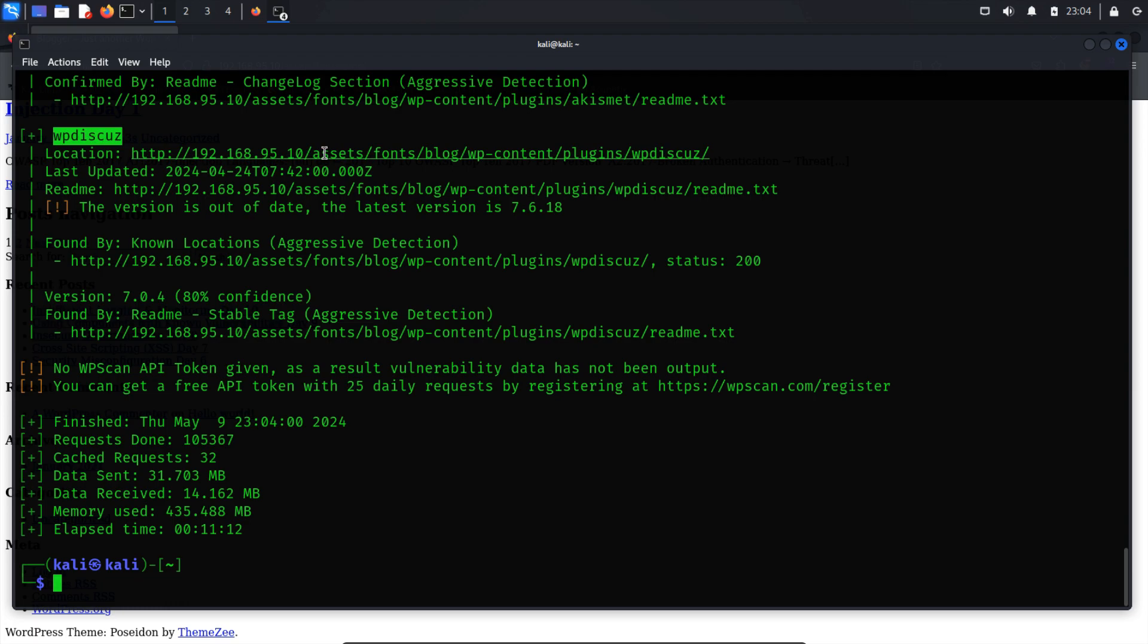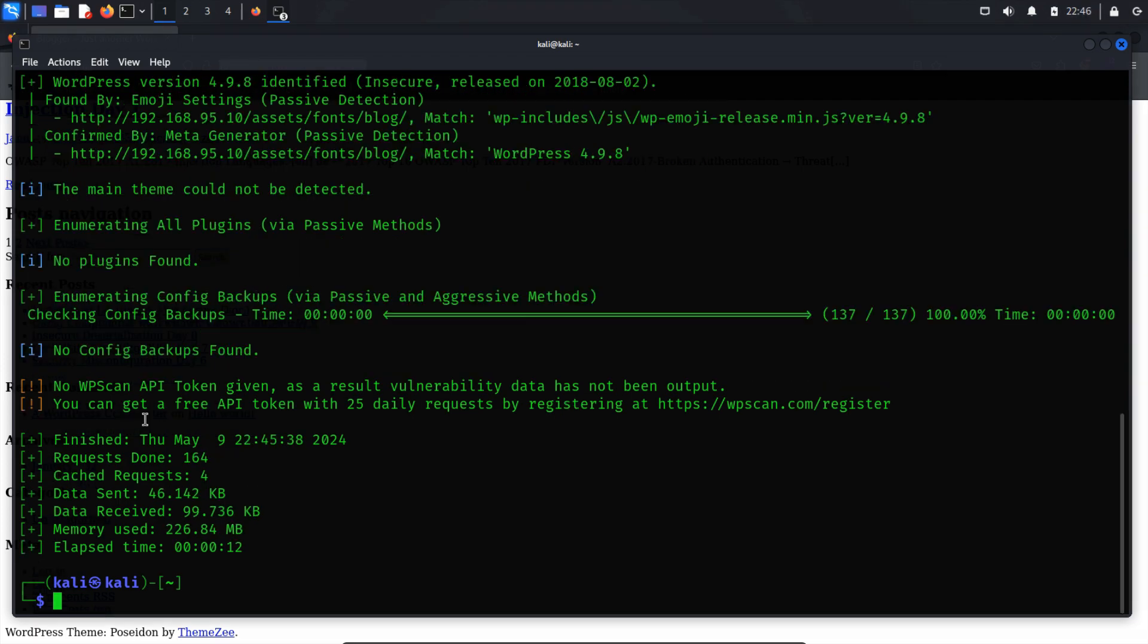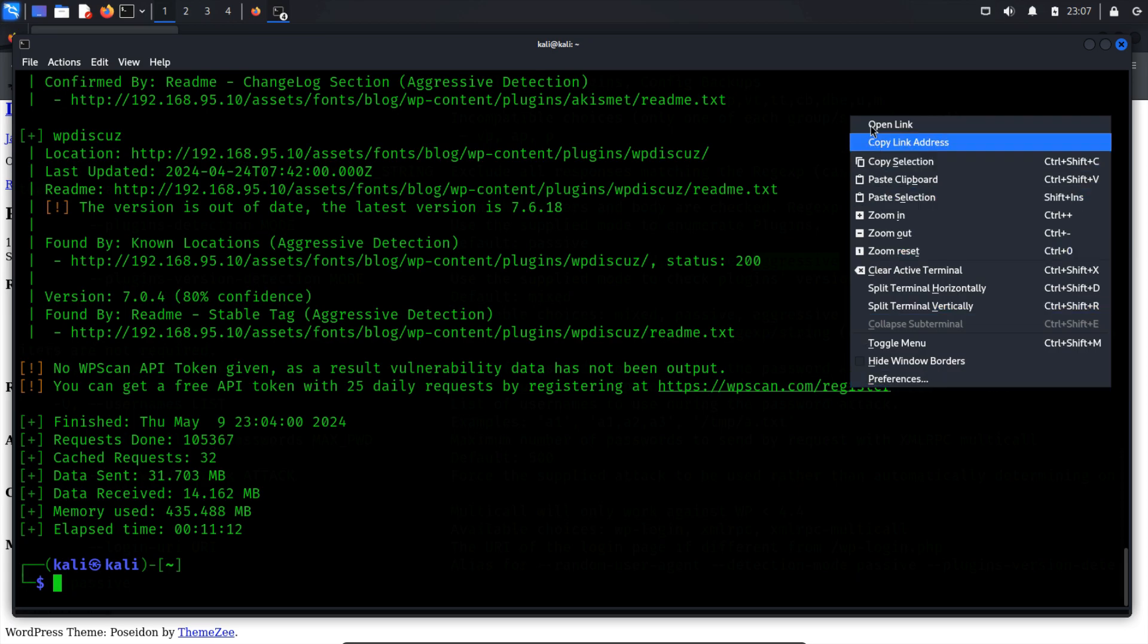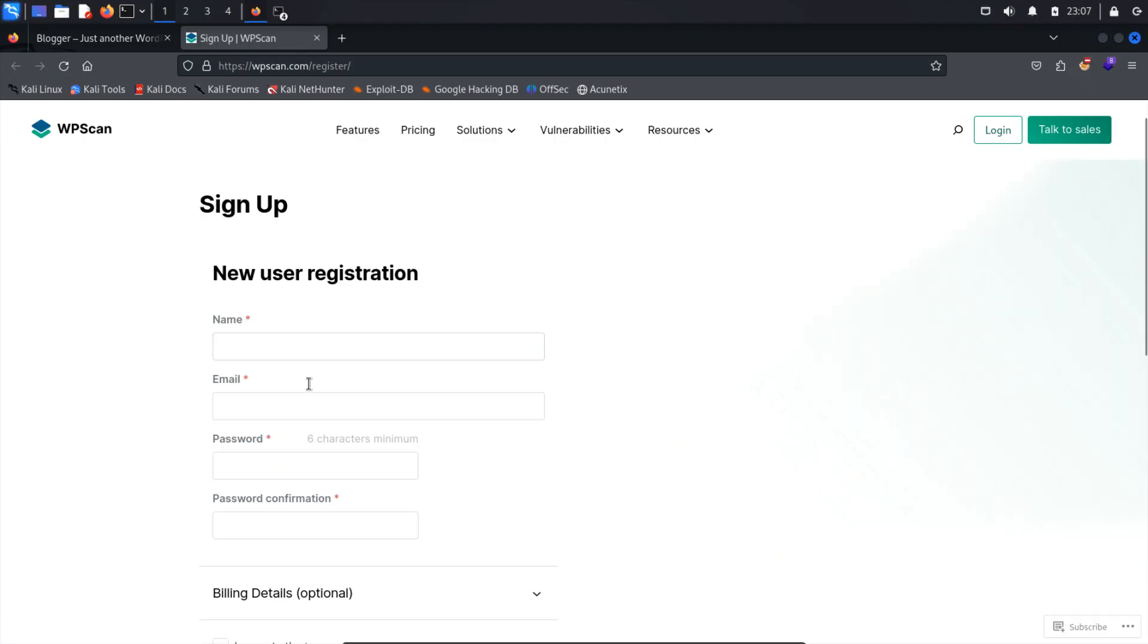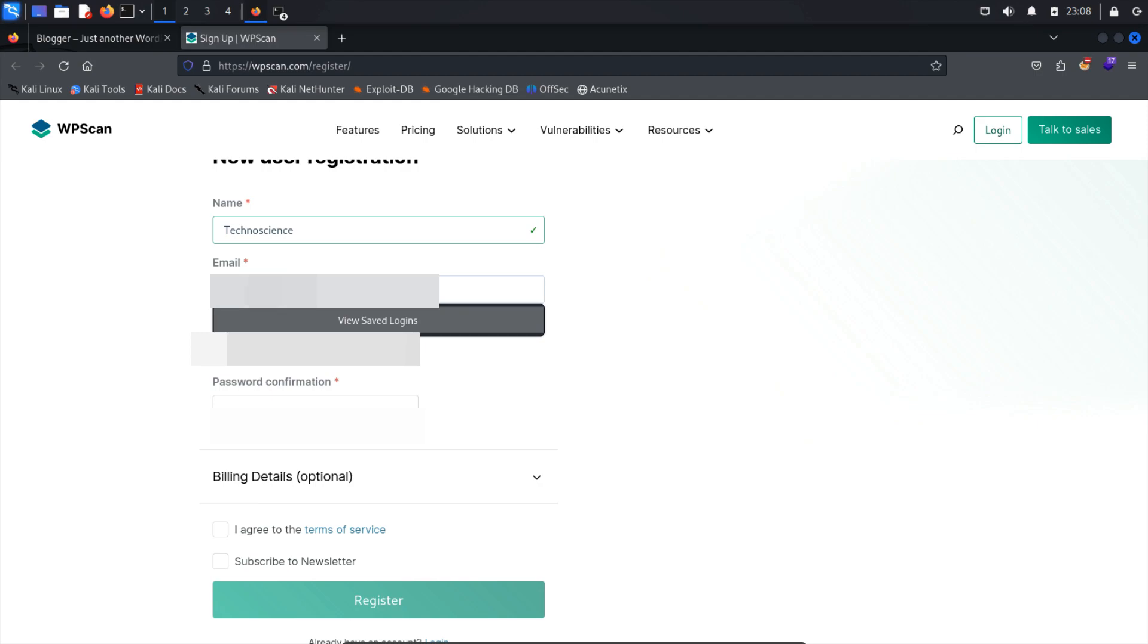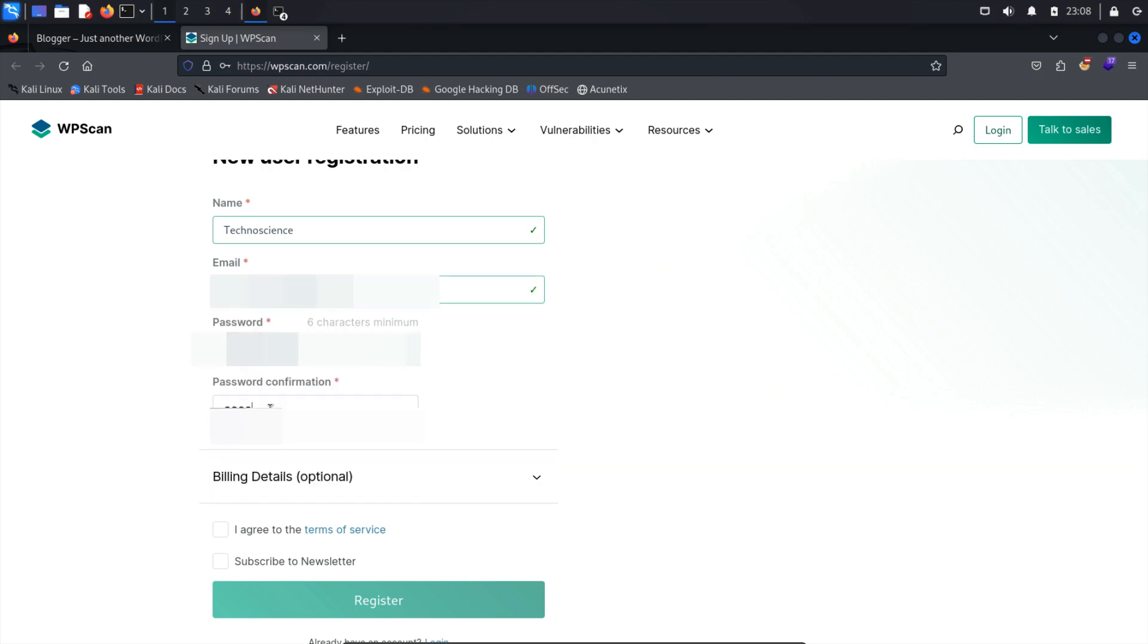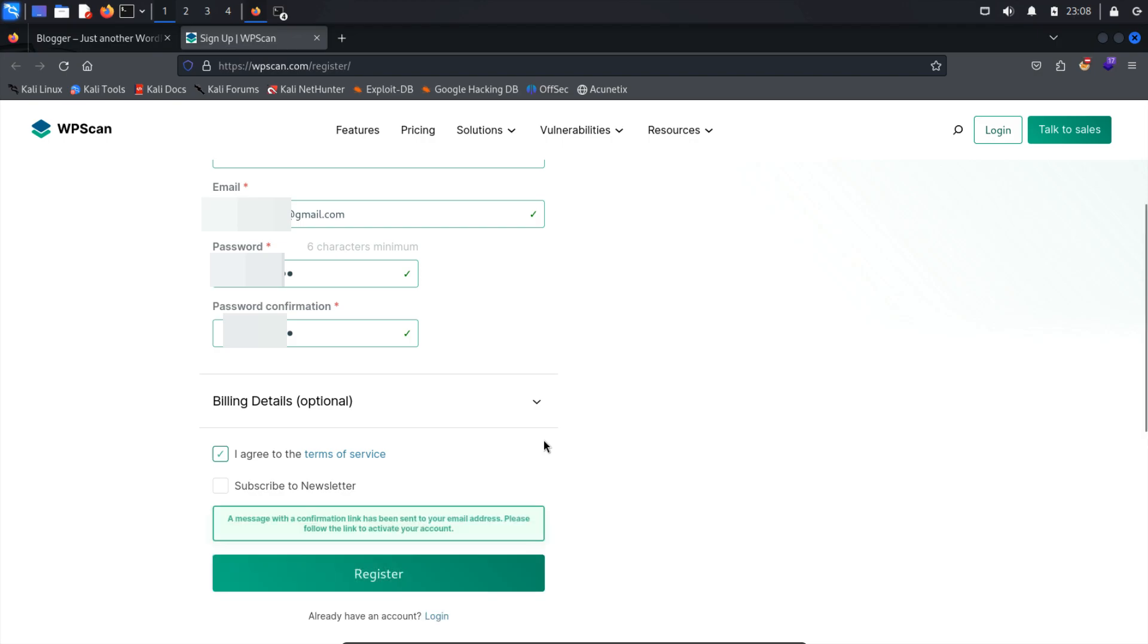You can verify this using AI tools or by searching on Google. However, I'll demonstrate an effective way to check for vulnerabilities in these plugins. The effective method involves using a WPScan API token. WPScan provides 25 daily requests. To obtain a token, visit wpscan.com/register, and then here, register by providing some details. After clicking the register button, you'll receive an email to verify your email address.